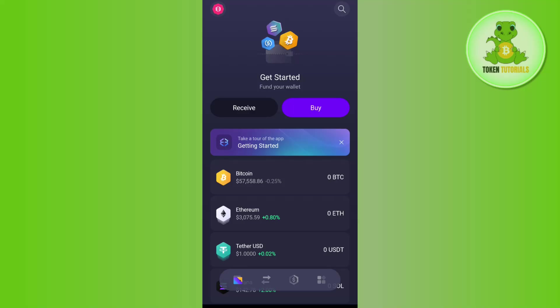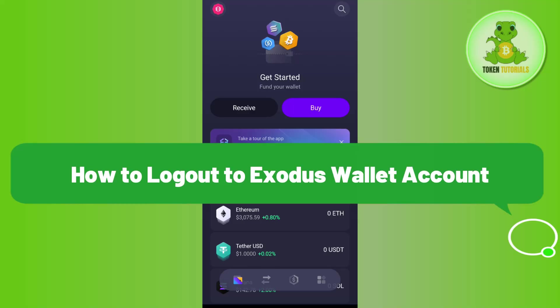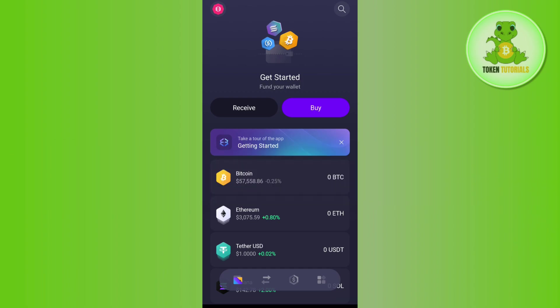Hello everyone, welcome back. In this video, I will show you how to log out of your Exodus wallet account. In order to sign out from Exodus wallet, you need to first open your Exodus wallet application.